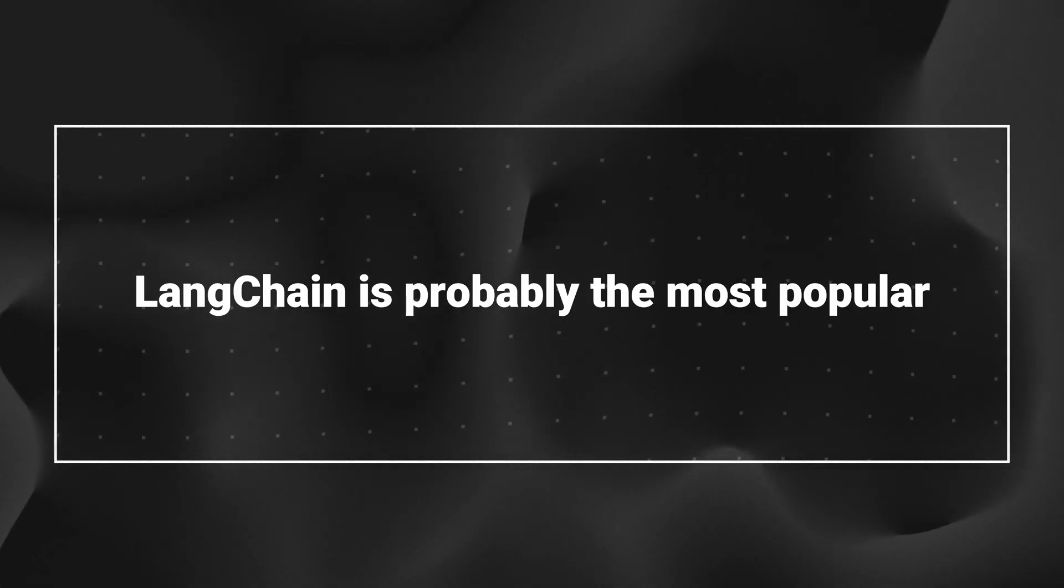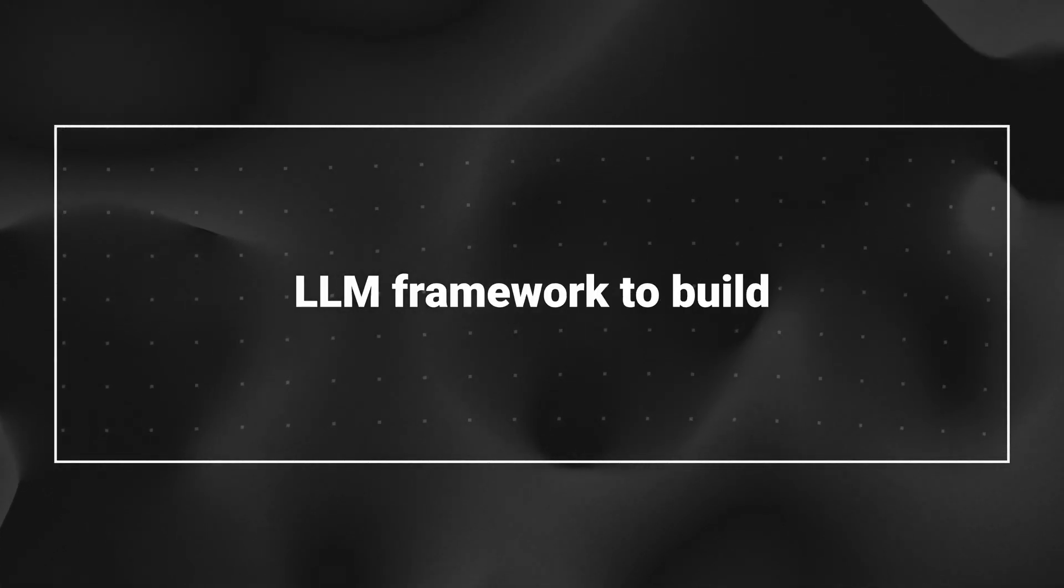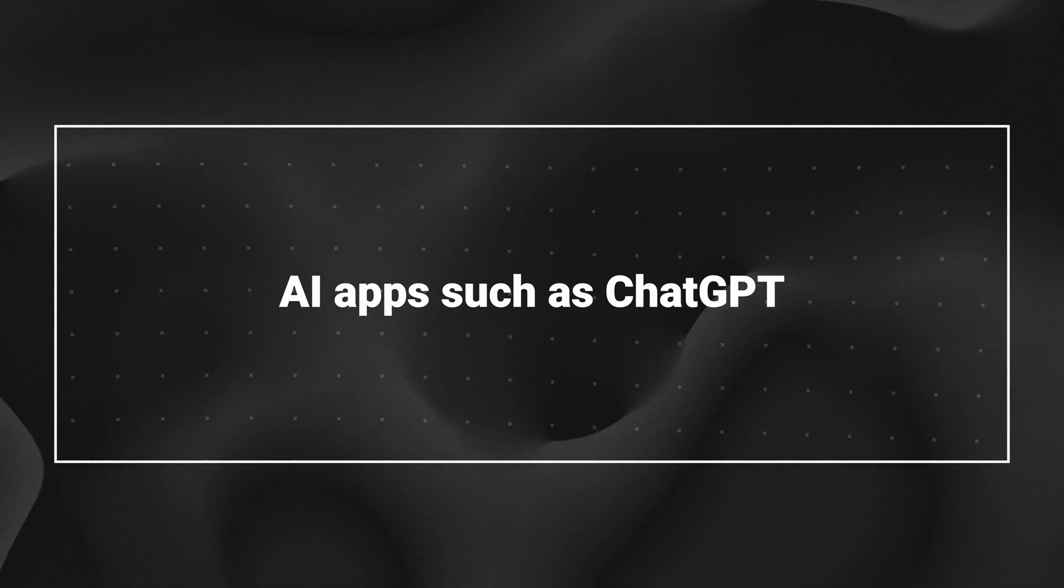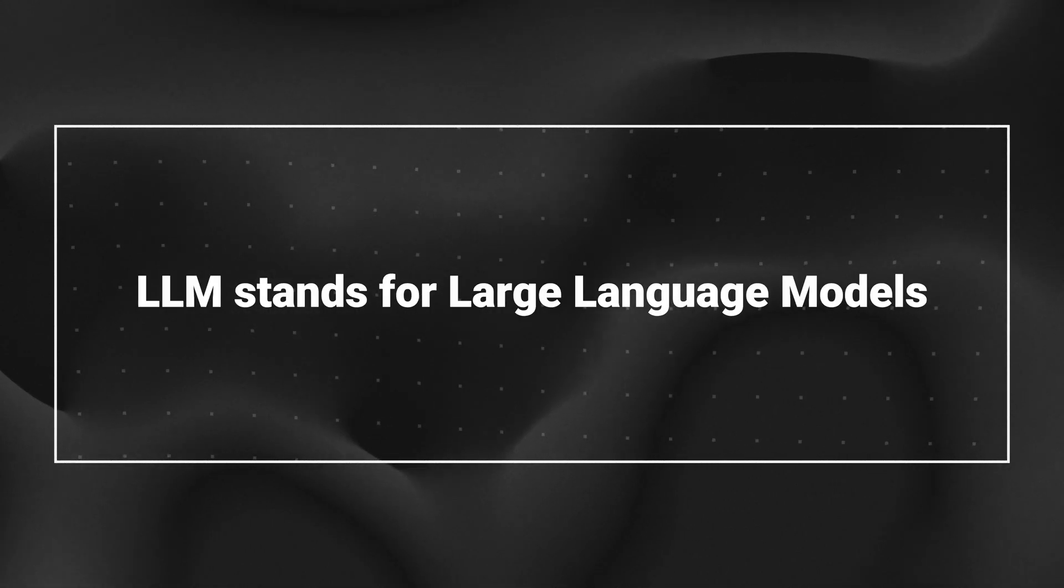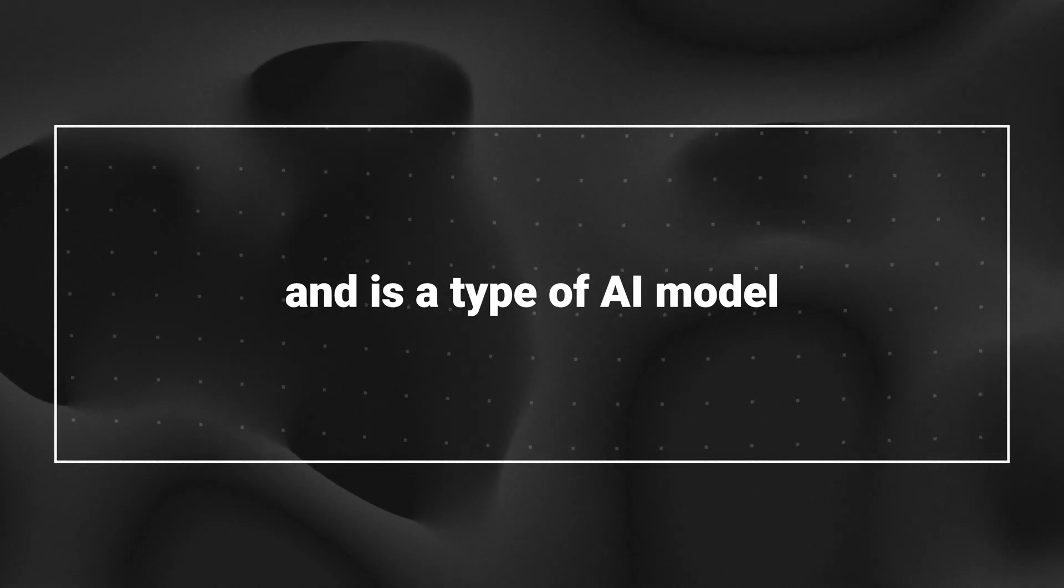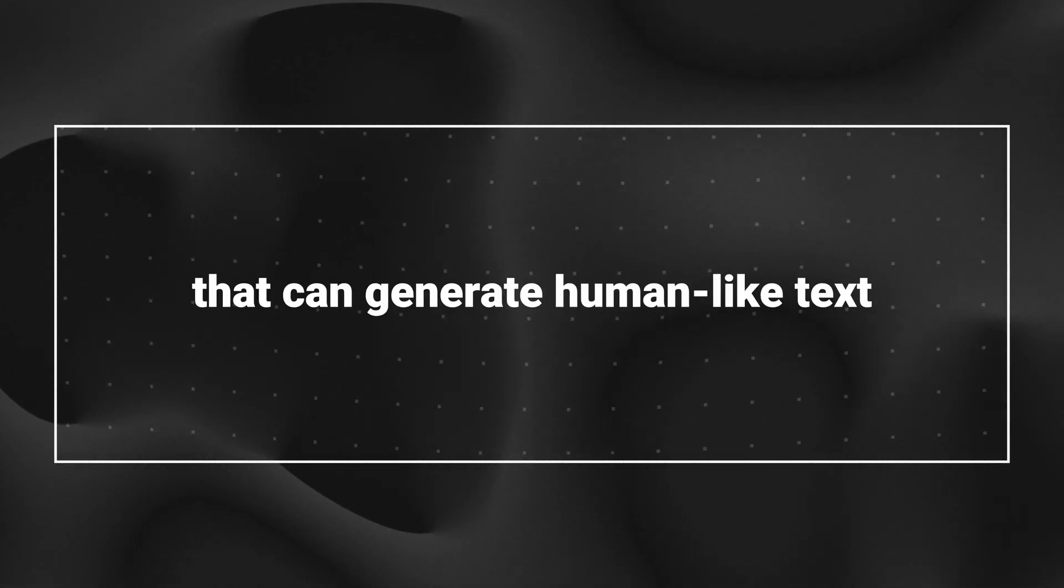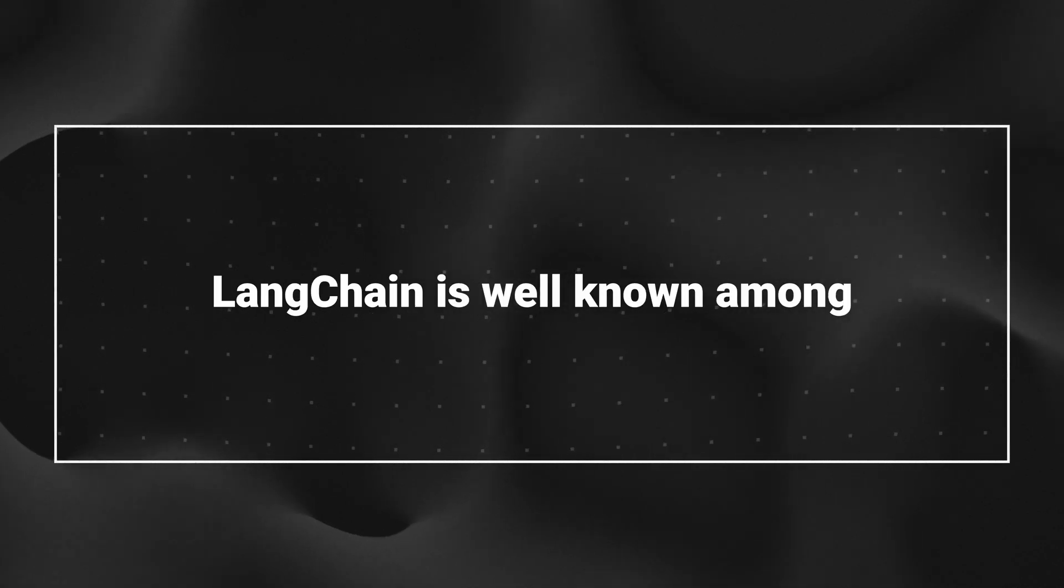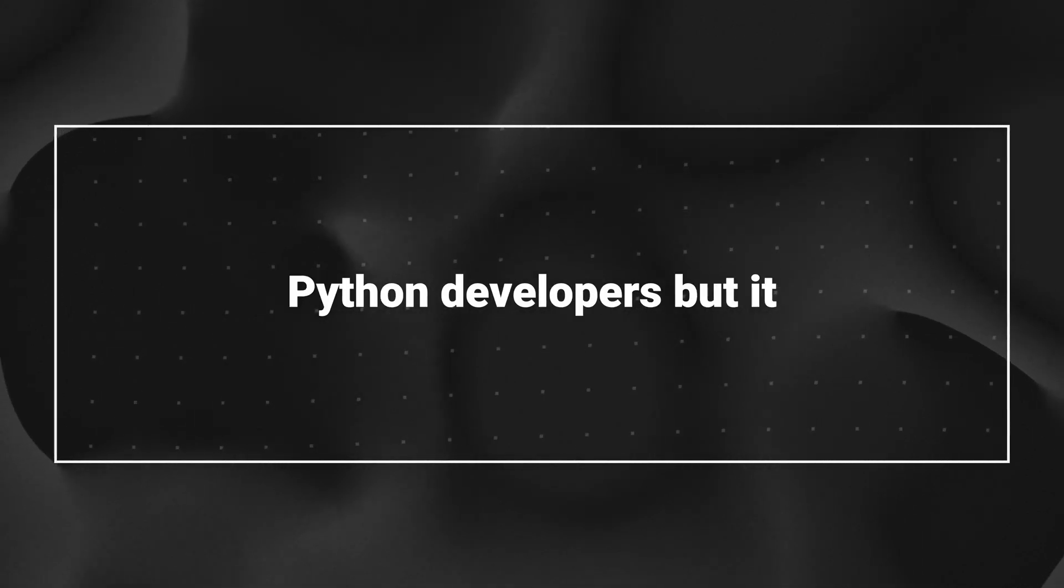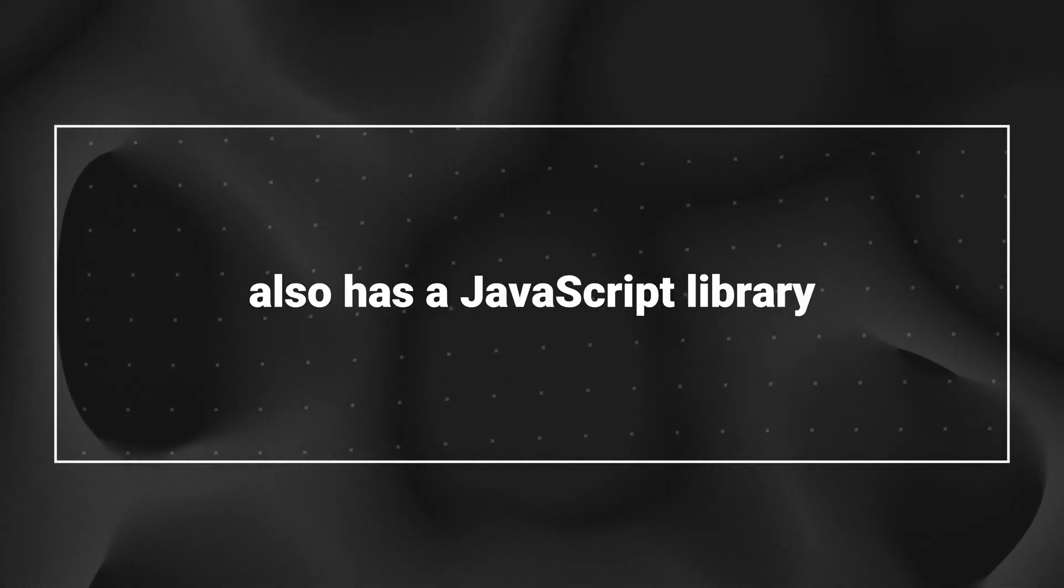Langchain is probably the most popular LLM framework to build AI apps such as ChatGPT. LLM stands for Large Language Models and is a type of AI model that can generate human-like text. Langchain is well-known among Python developers, but it also has a JavaScript library.